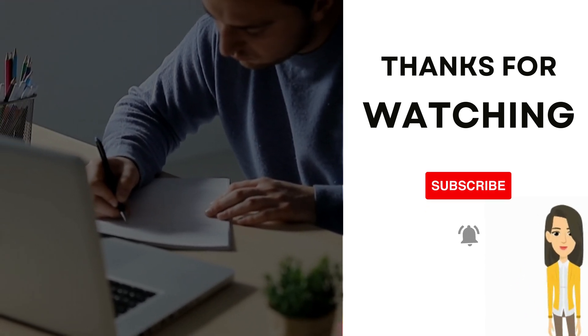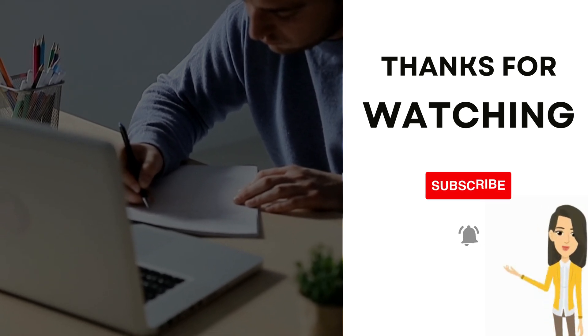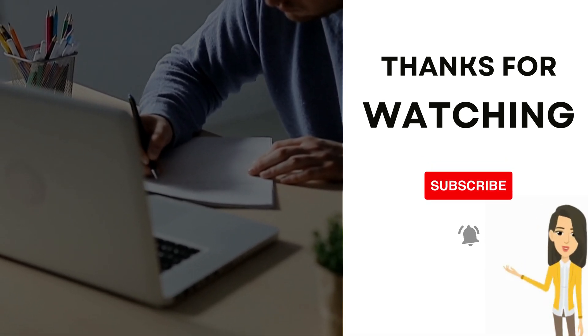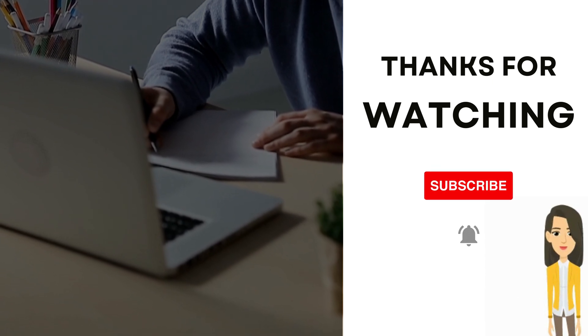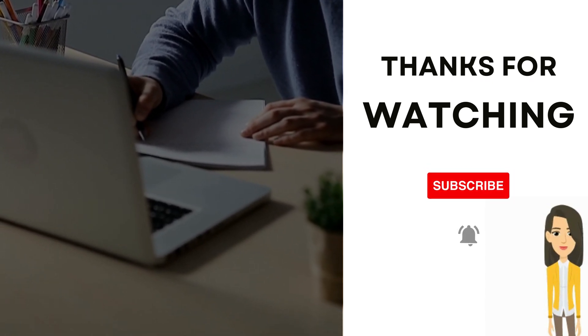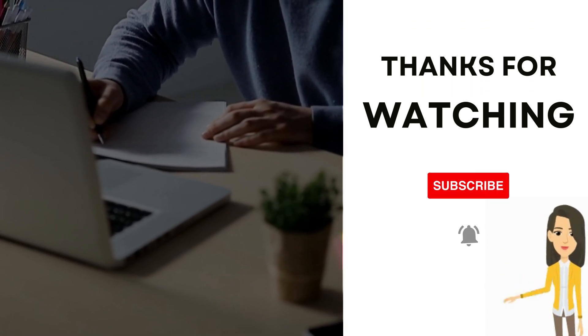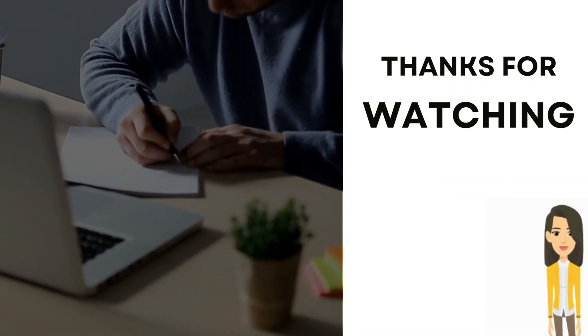Certainly, if you have any queries or questions regarding the video, please feel free to leave them in the comments section below the video. We'll do our best to address them and provide helpful answers. Bye.